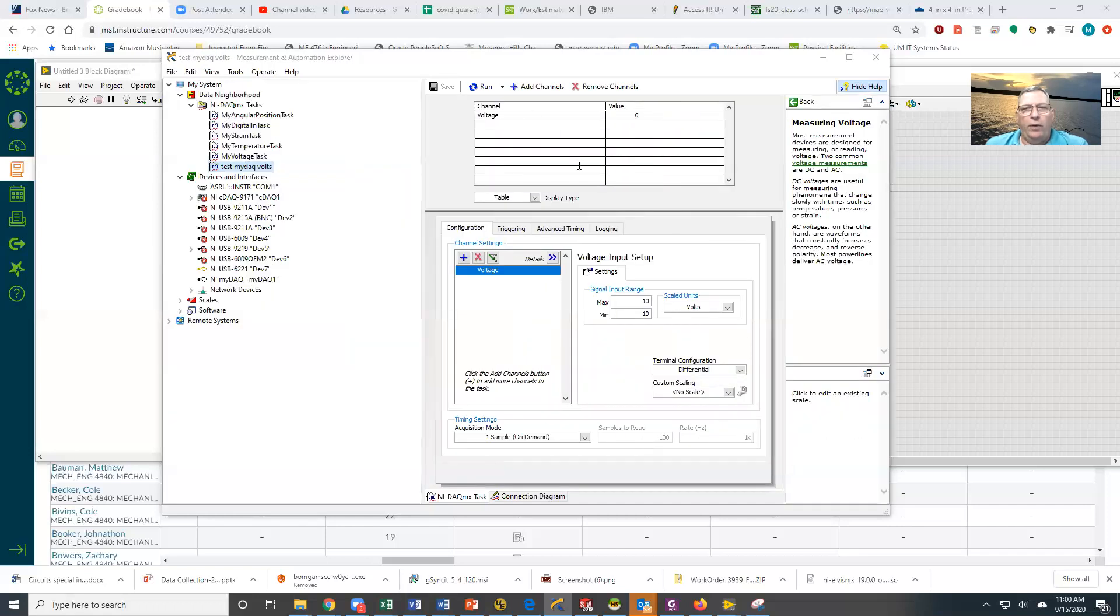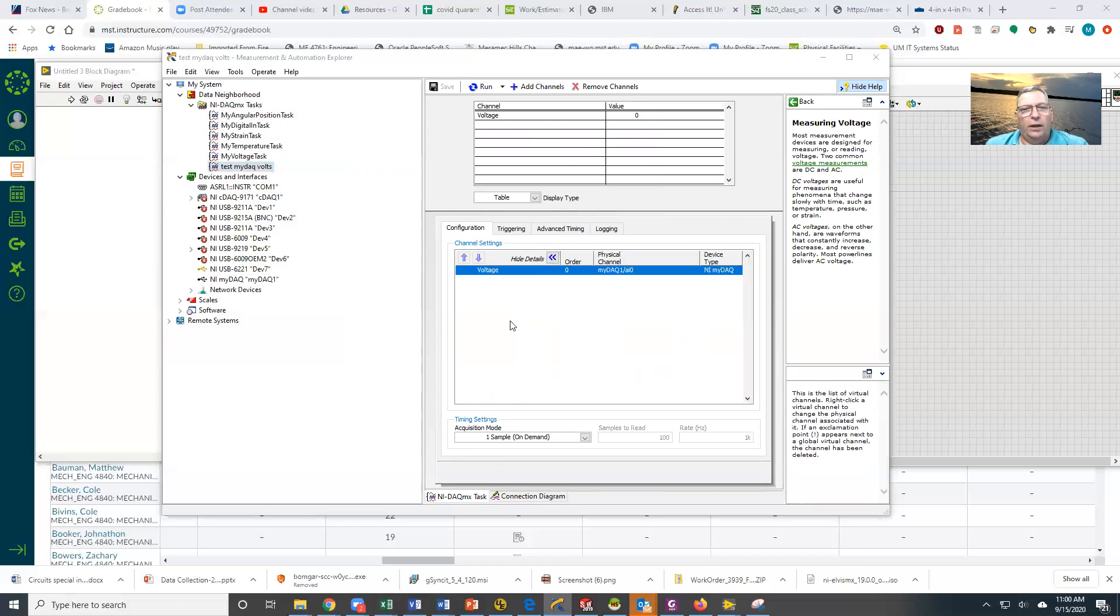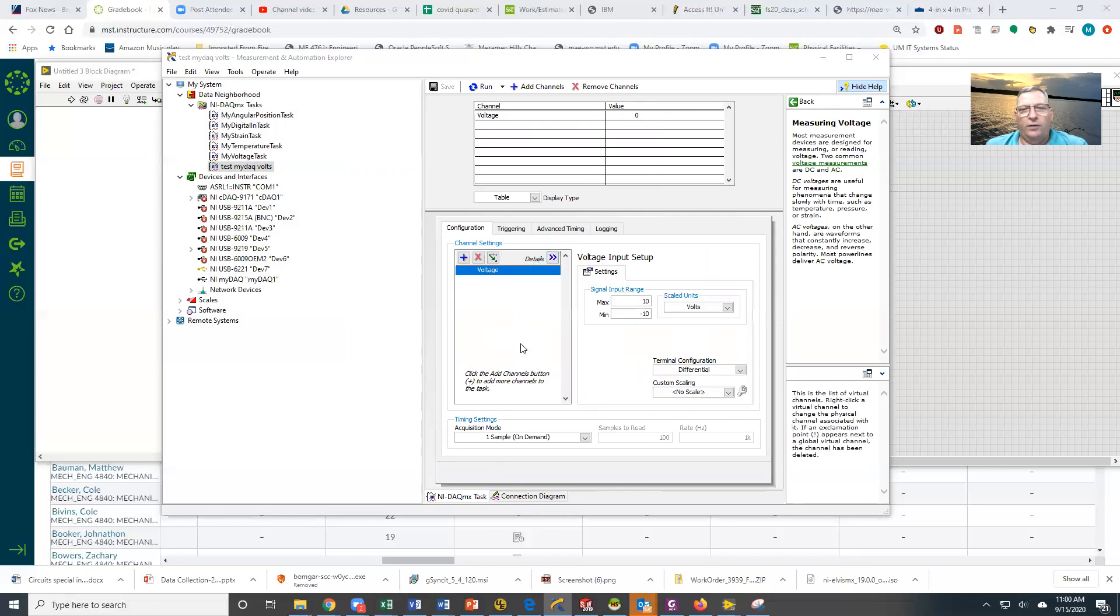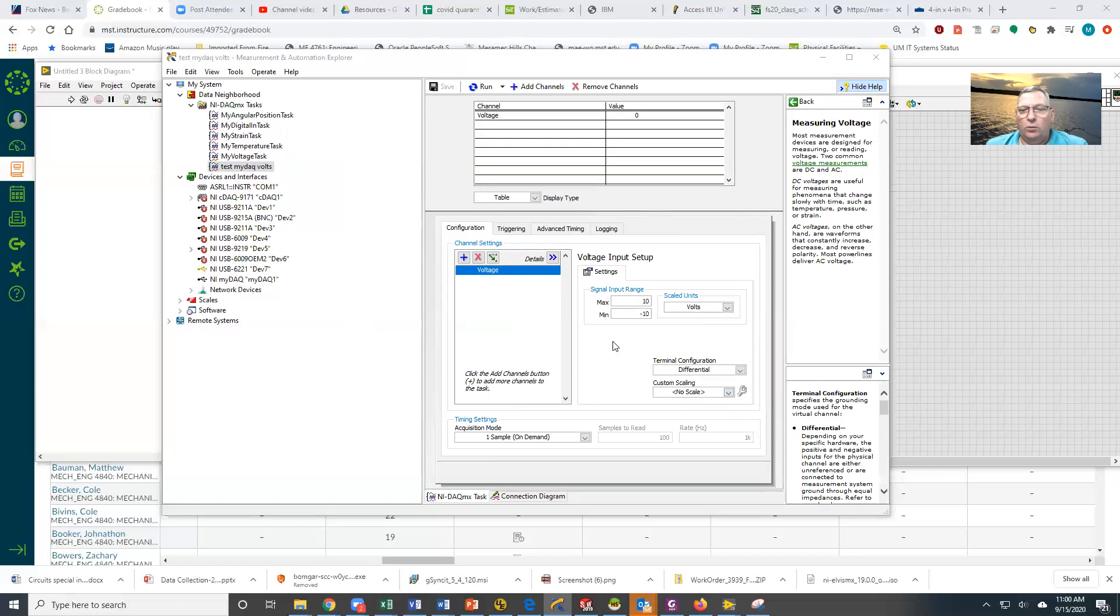You can see up here we have voltage input. I'm going to expand the details for a moment. We're doing a voltage on analog input zero. The input signal range is plus or minus 10. The MyDAC only has two choices: plus or minus 10 and plus or minus 2. We're going to leave it plus or minus 10. The scaled unit is volts because we have no custom scaling. We'll talk about custom scaling in another session.